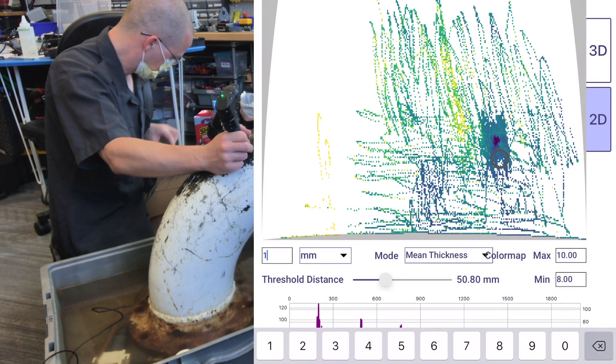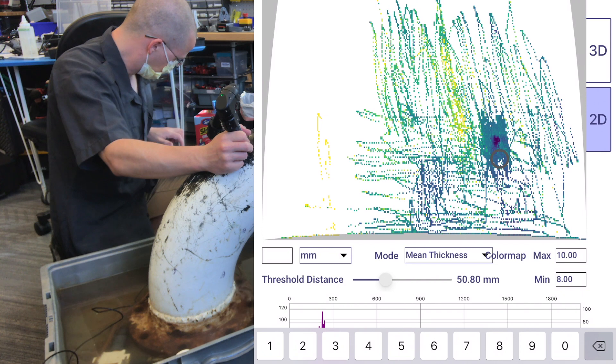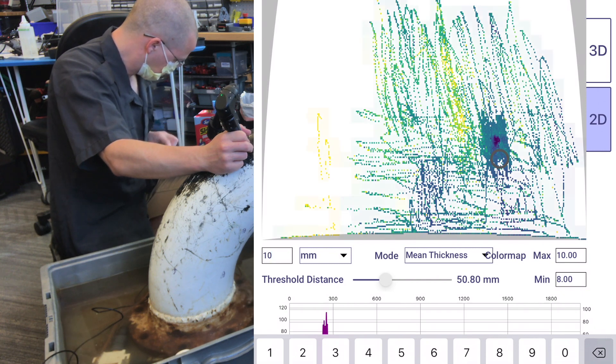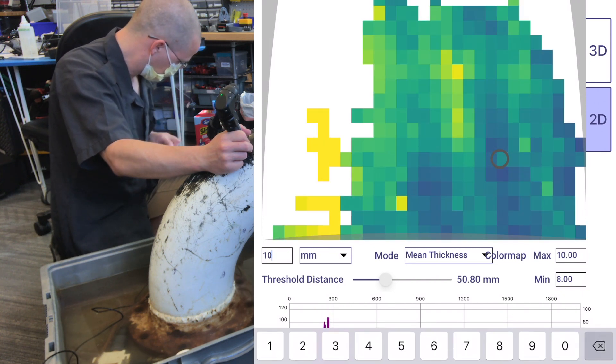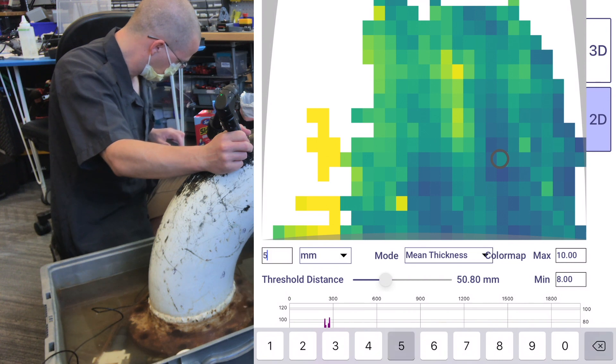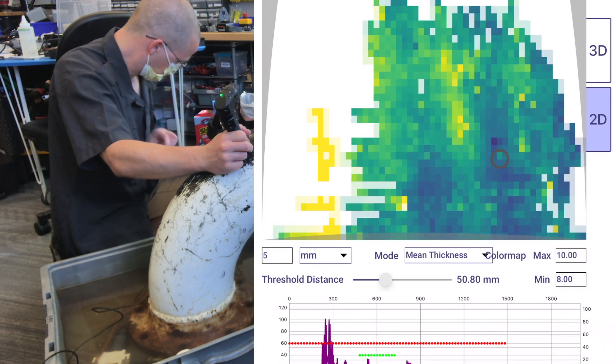We're storing all the data of the entire inspection and just viewing it in whatever grid density we want. So, this is going back to a 10-millimeter grid size.